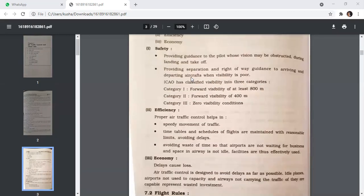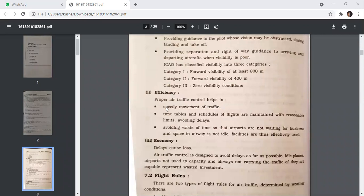For efficiency, proper air traffic control helps in speedy movement of traffic. Timetables and schedules of flights are maintained within reasonable limits, avoiding delays and waste of time, so that airports are not waiting for business and space in the airway is not idle — facilities are thus effectively used.